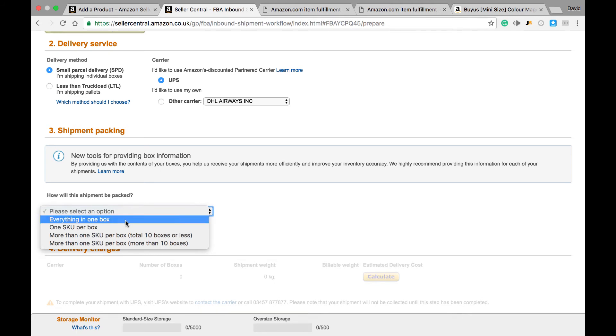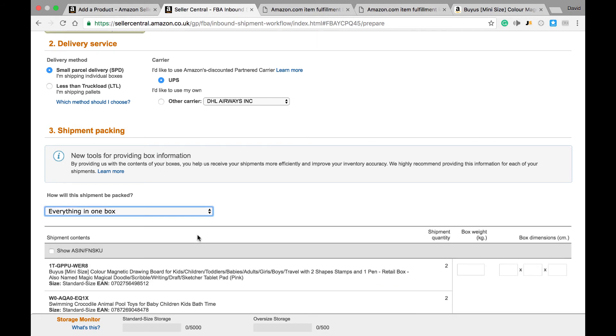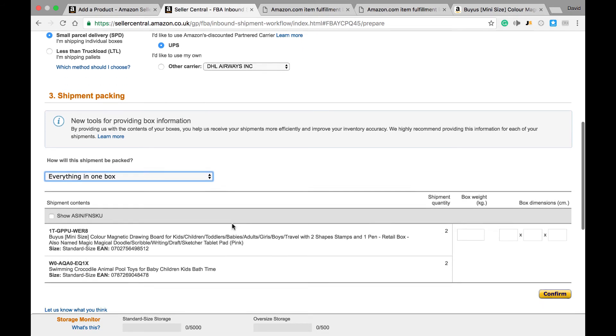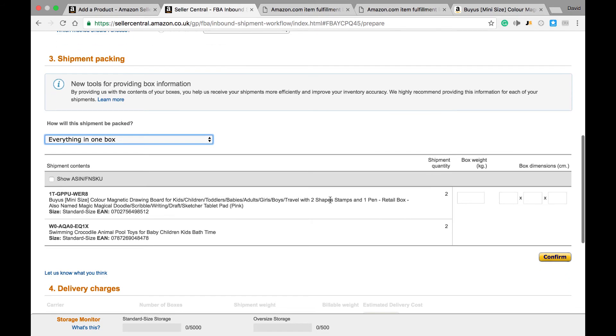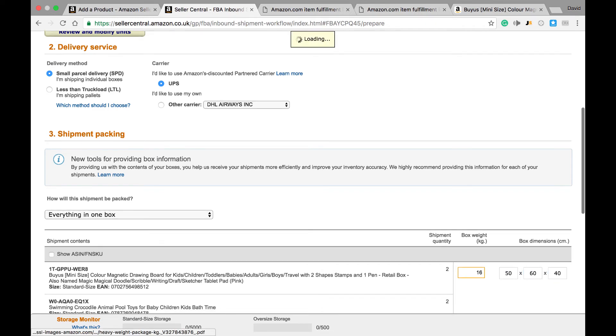The next thing we need to do is input some information about the weight and the dimensions of the box. I'm going to put it in at 16 kilos and I will then just put in the dimensions of the box, so say 50 centimeters by 60 by 40. I'm just making this up.